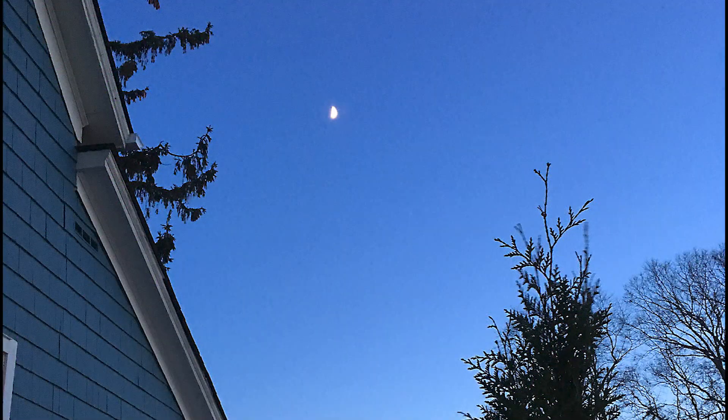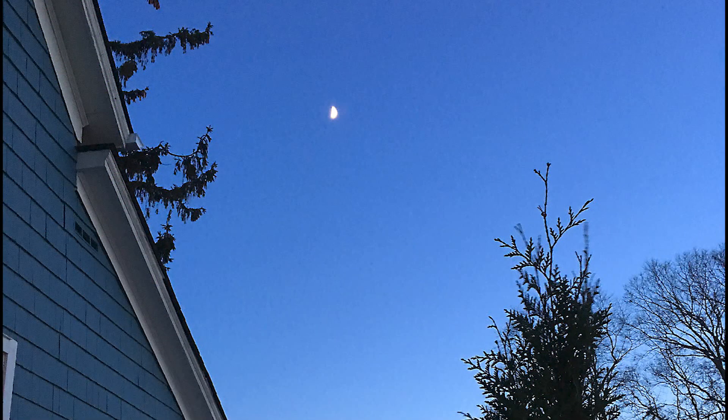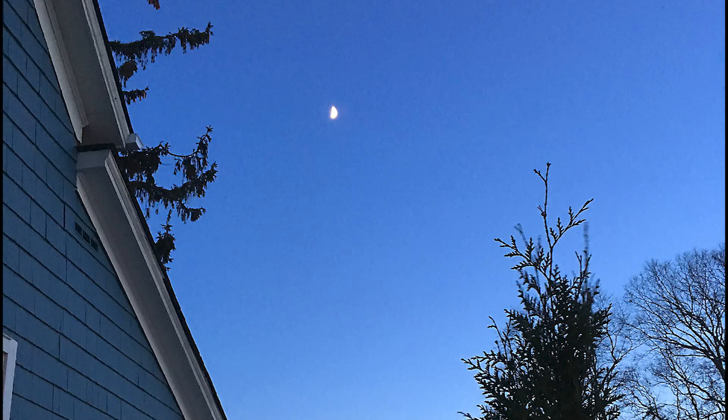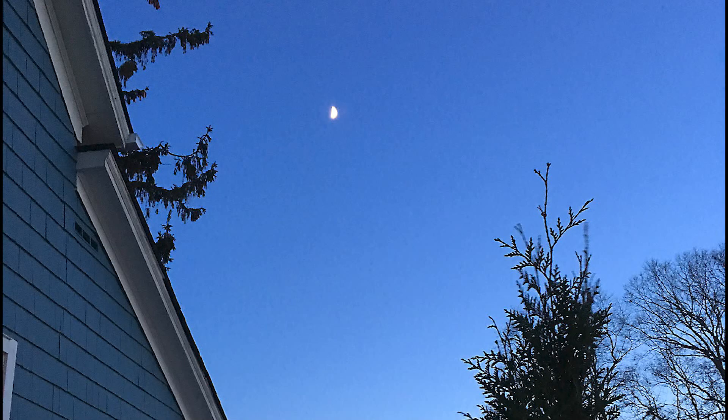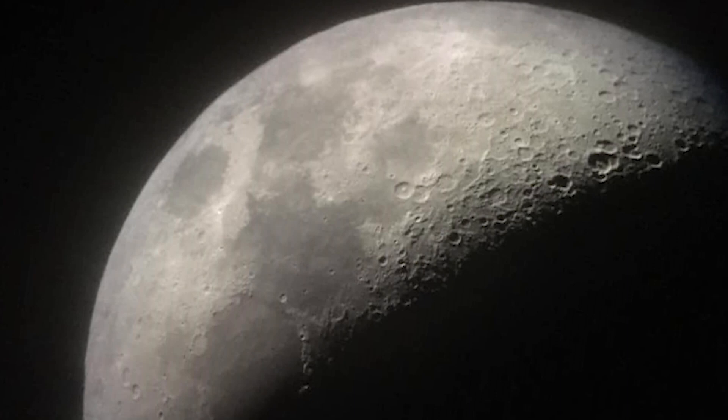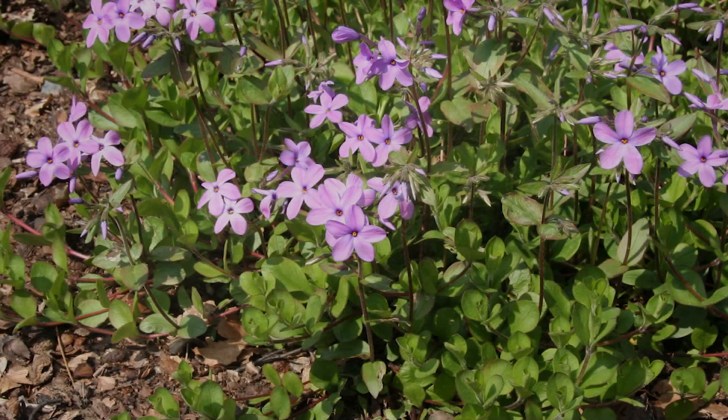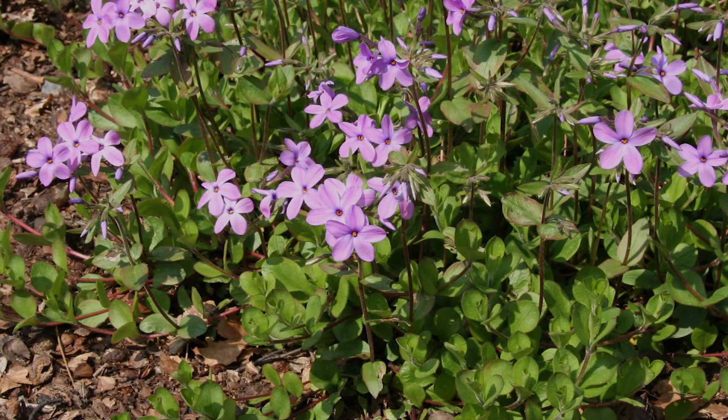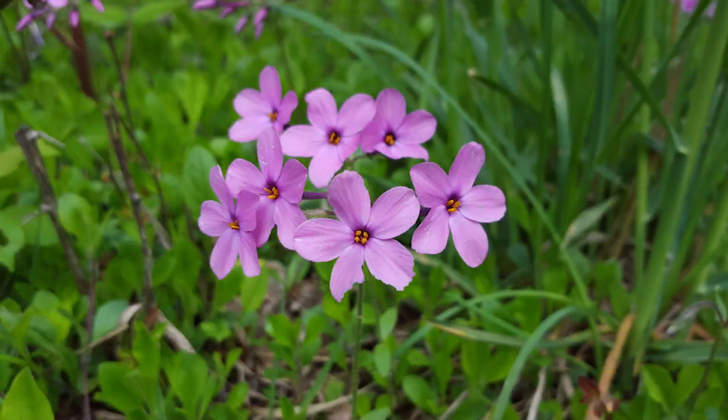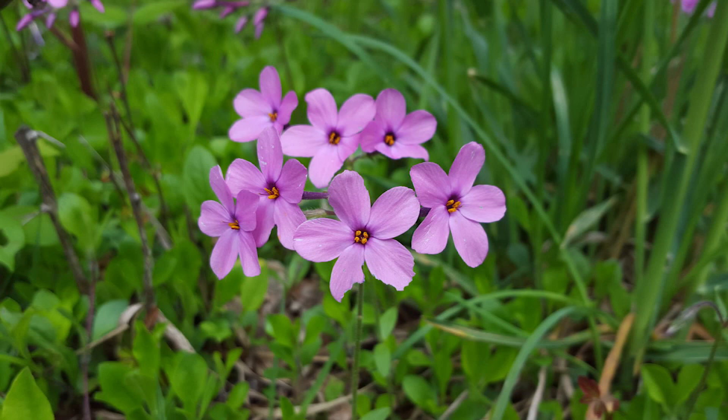Some of the Native American tribes referred to the moon of April as the pink moon, not because the moon itself is pink. Here's a picture I took of the moon in April just holding my phone up to the eyepiece of a telescope. As you can see, the moon is not pink. The reason why it's called the pink moon is because in April, many of the ground flowers tend to be pink in color, particularly a ground flower called phlox.